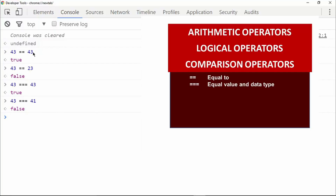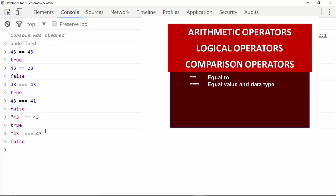The difference between double equals and triple equals is that double equals only checks the value, not the data type. For example, a string '43' and a number 43 are two different data types — using double equals gives true, but using triple equals gives false. So triple equals checks both the value and the data type.